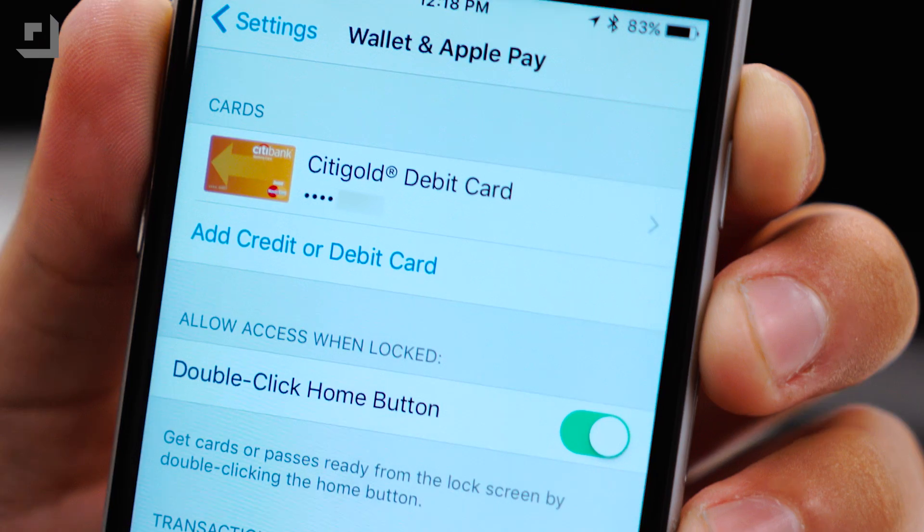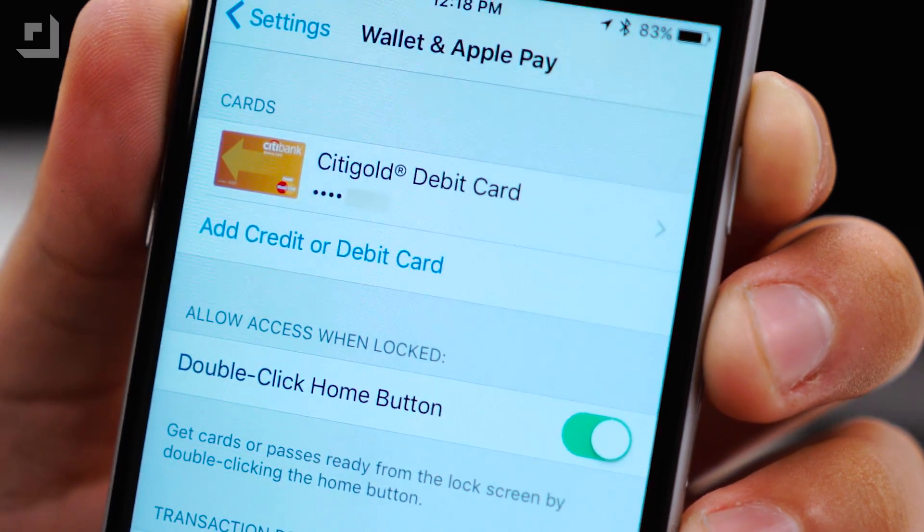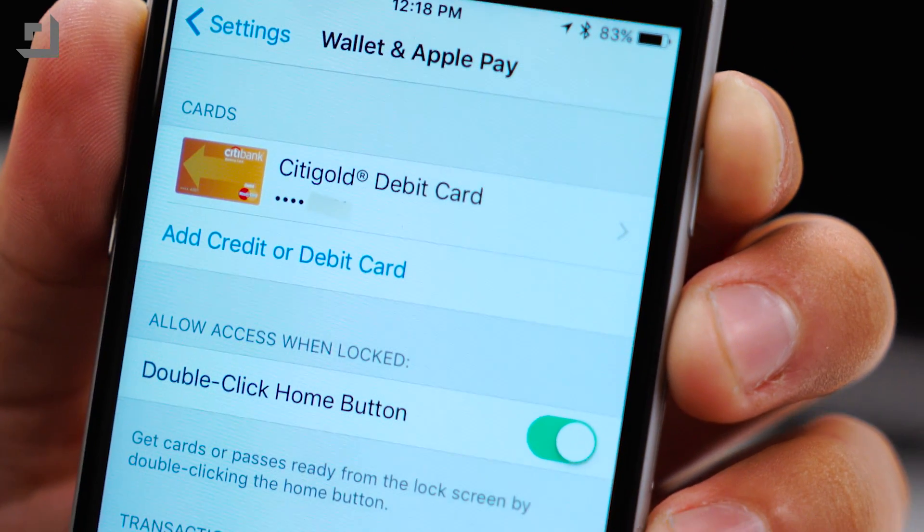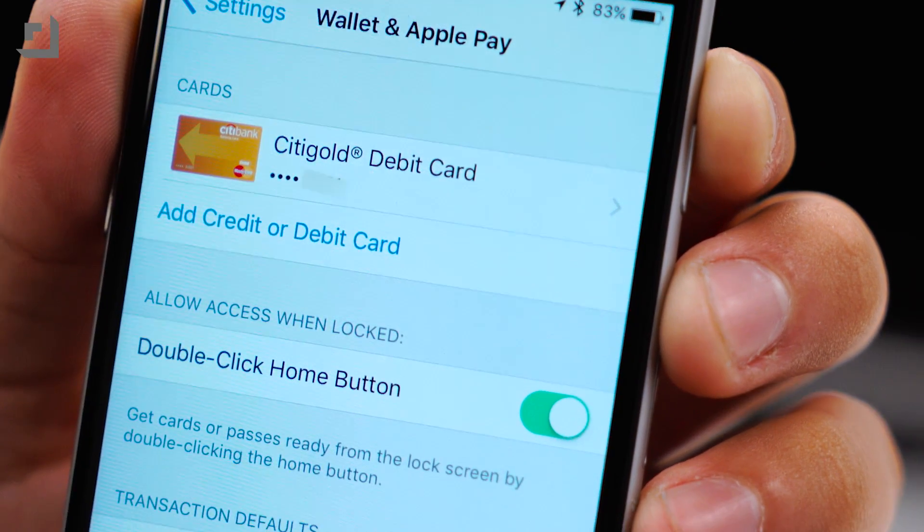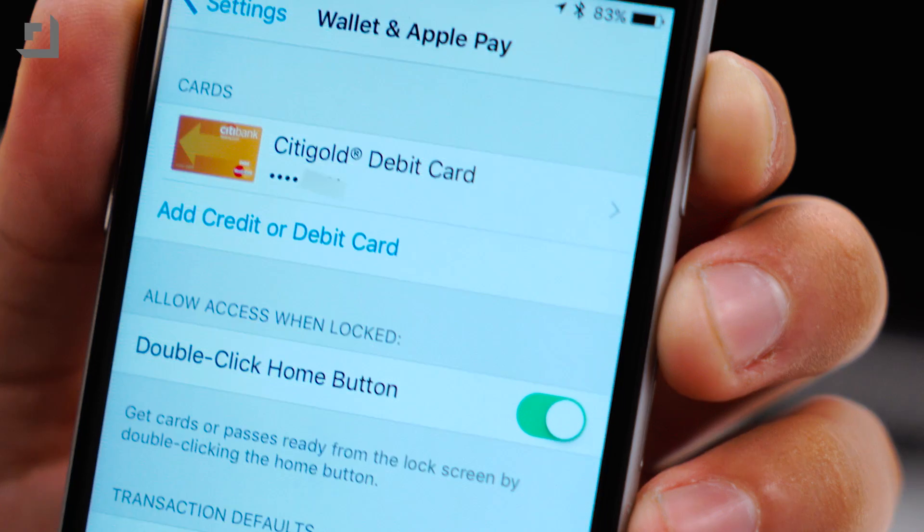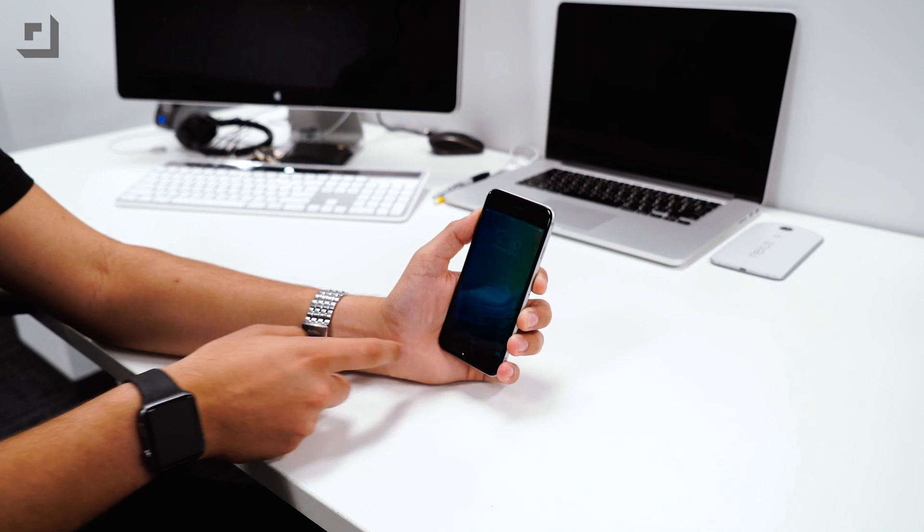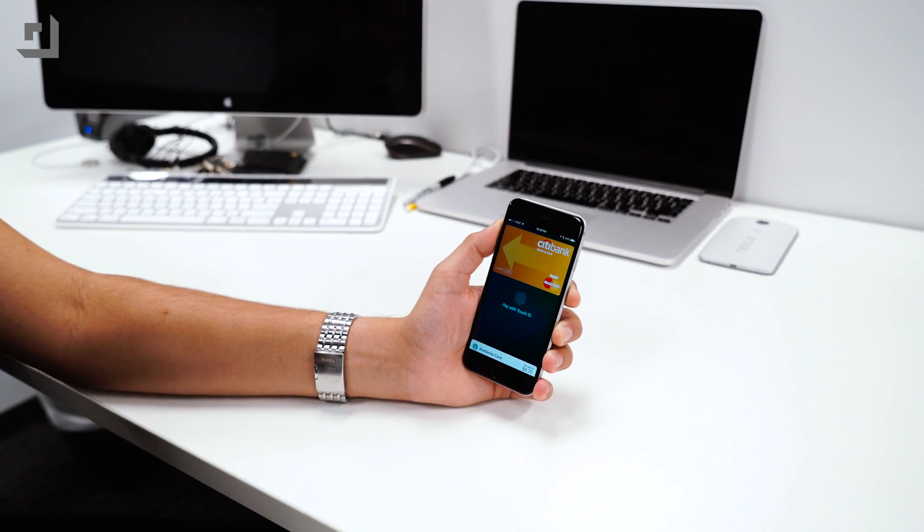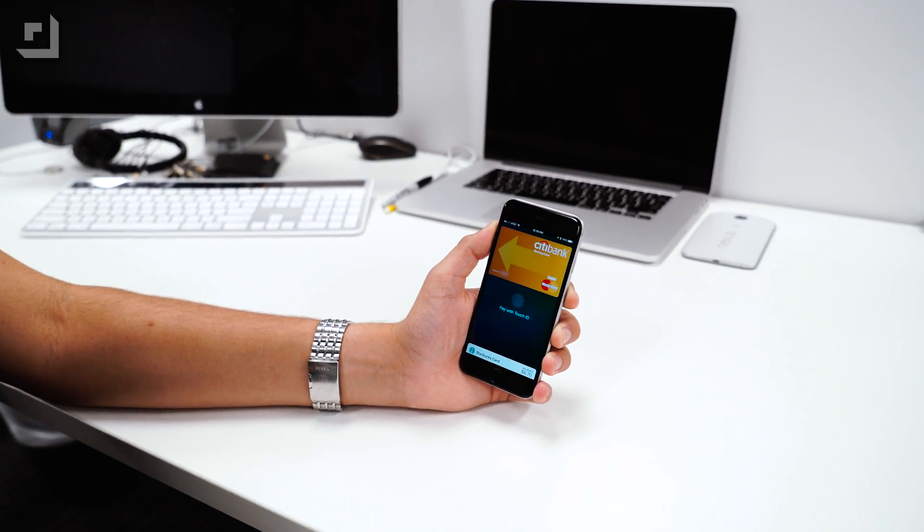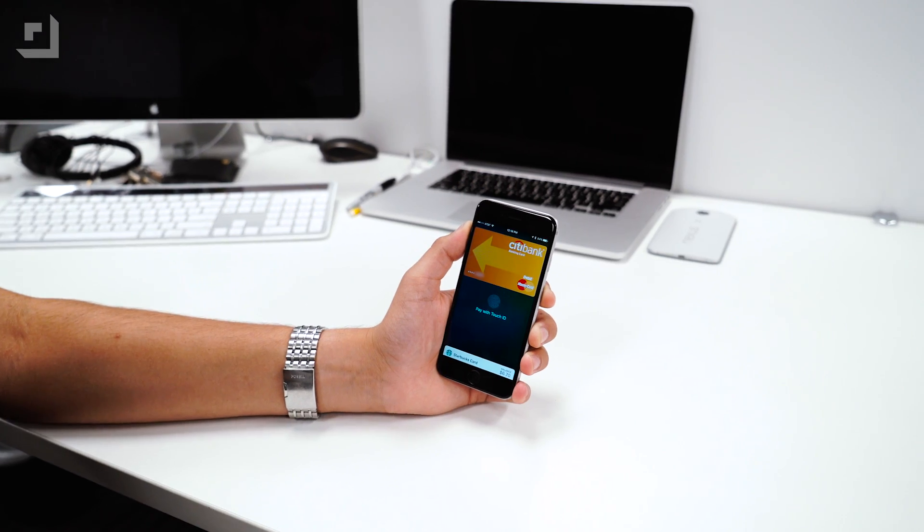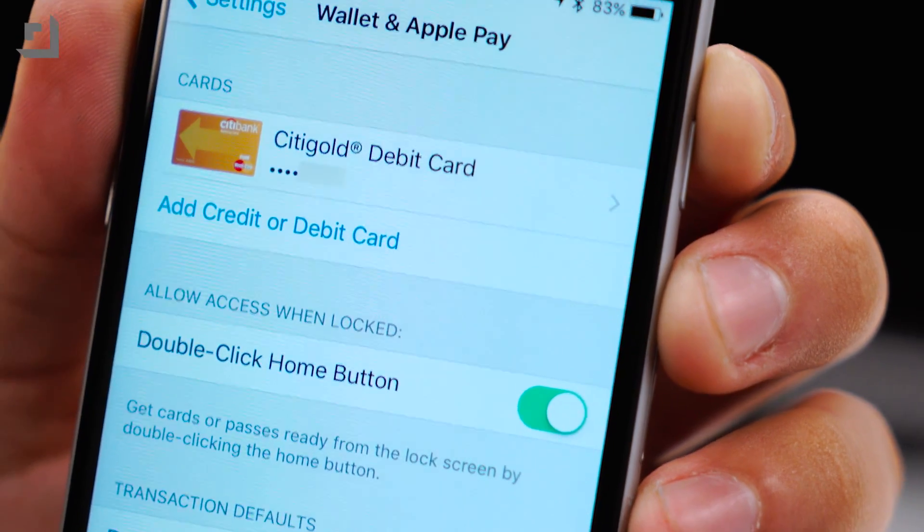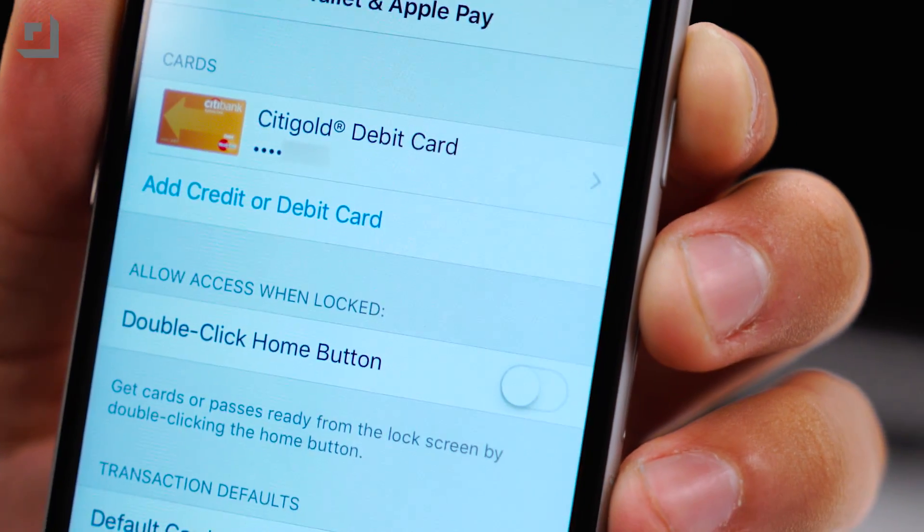Last but not least, Apple now allows users to turn off quick access to Apple Pay. When your device is locked in iOS 9, there was a feature that allowed users to get cards or passes ready from the lock screen by double clicking the home button. Now you can revoke access completely when your device is locked.